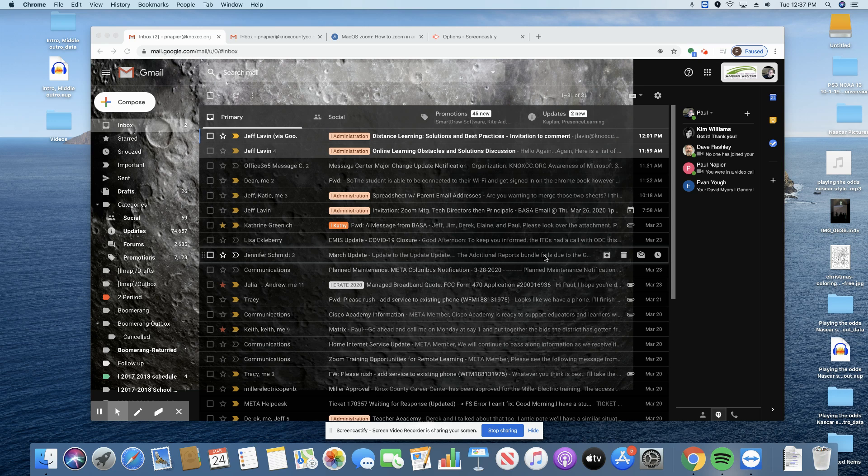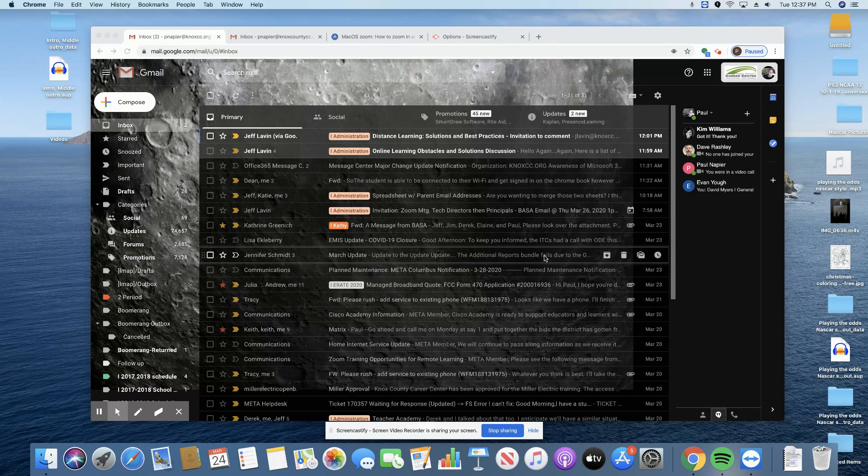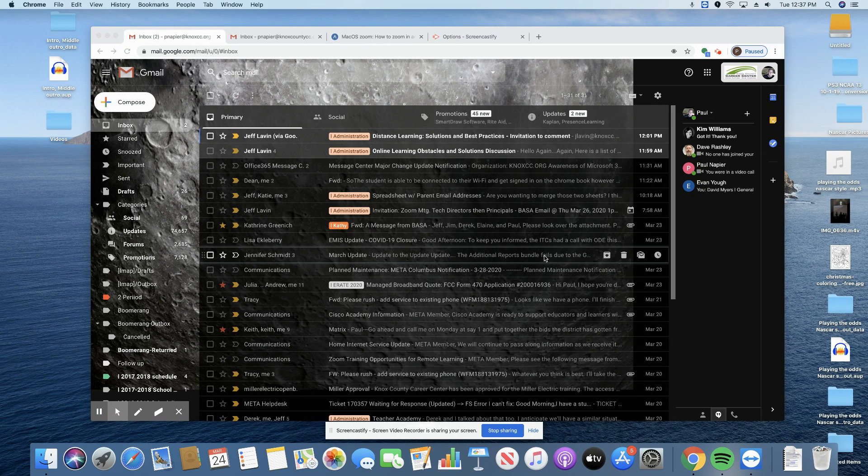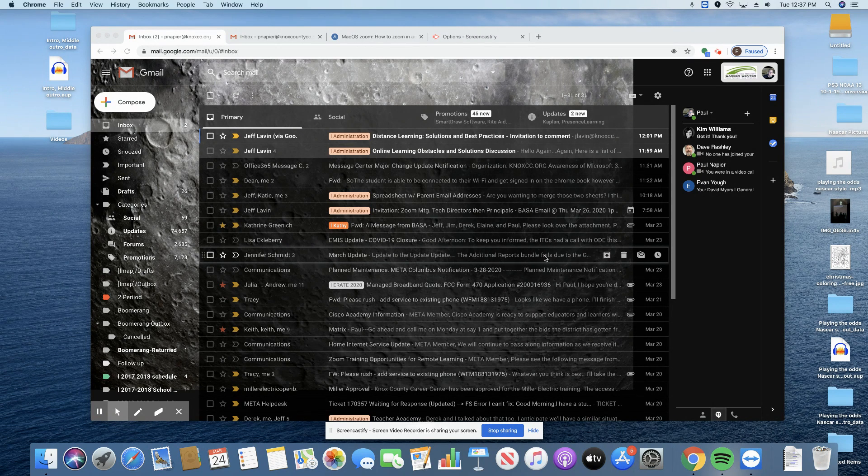All right, so today I'm going to show you how you can better communicate or find out if your students are reading your emails that you're sending out to them.